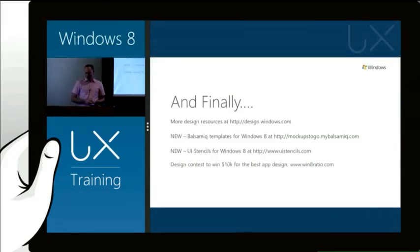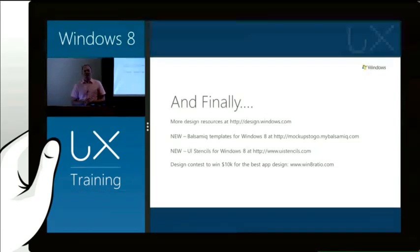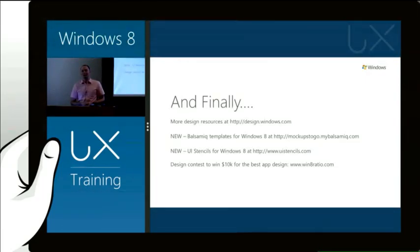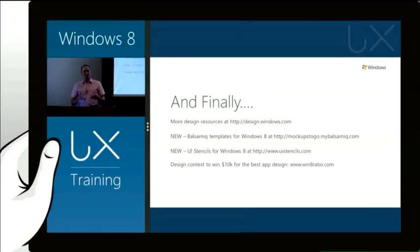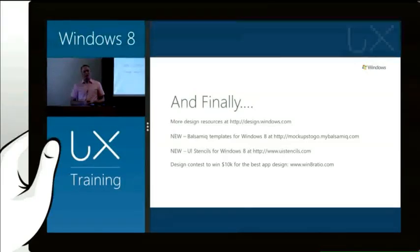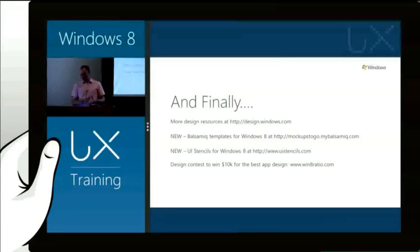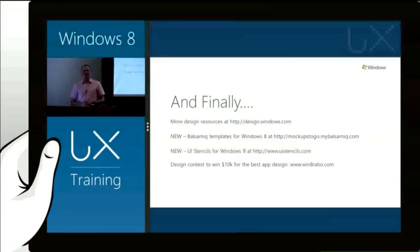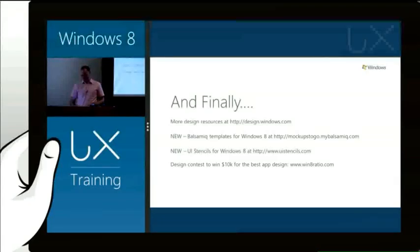And then also, interestingly, a couple of days ago, in kind of coinciding with this event, one of our design agencies who we've been working with early, Ratio Interactive, have launched a design contest for Windows 8 experiences. They've done this independently, but I just wanted to highlight there's another incentive out there for you to go create awesome designs and go to win8ratio.com for more information about that.